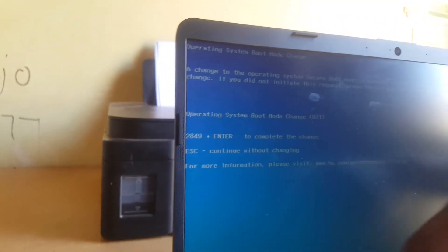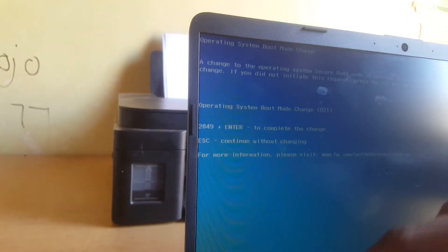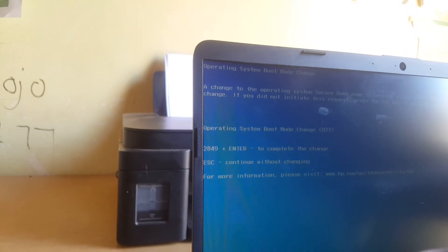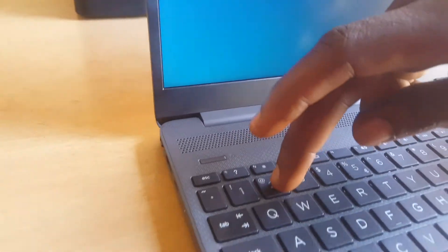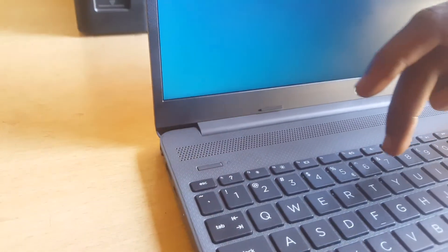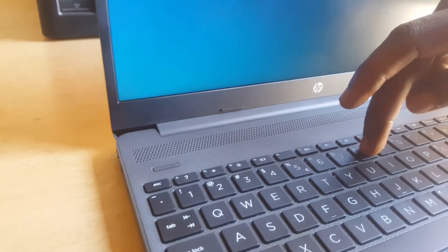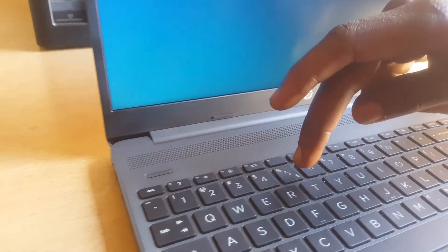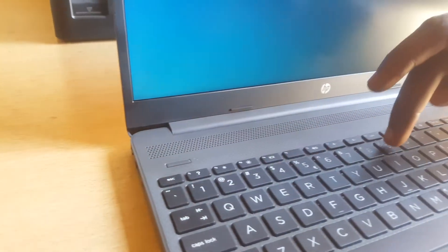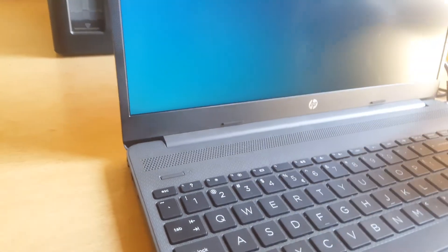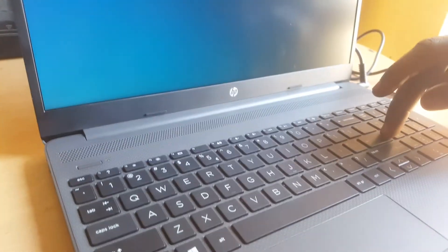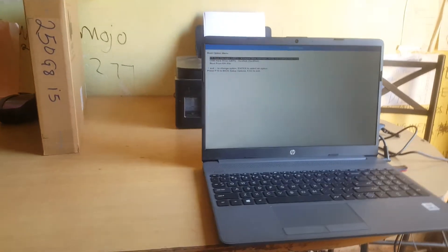So I'm going to type in on my keyboard 2849, then Enter. When I click Enter it will take us to the boot menu because we already clicked F9 to go to the boot menu.